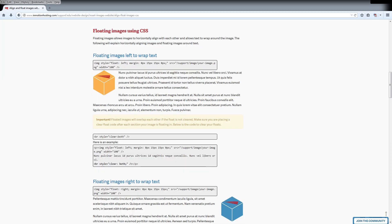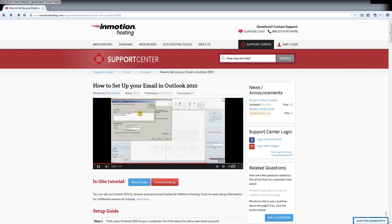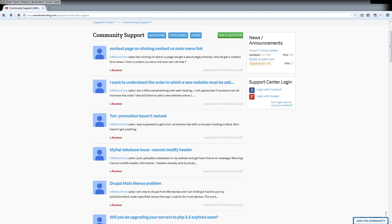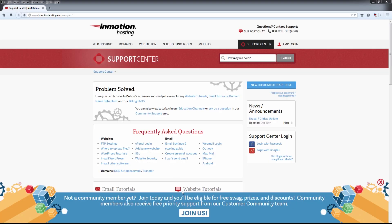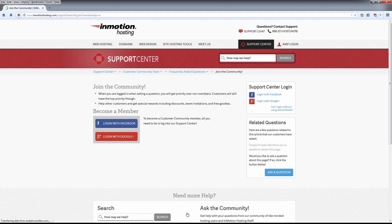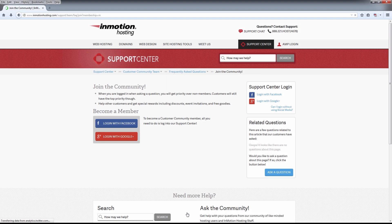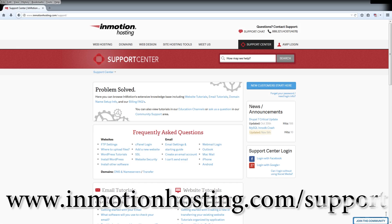Do you know the InMotion Hosting Support Center has thousands of articles, pictures, and video tutorials to help you out with your web hosting questions? It's something for everyone, from beginners to experts. Join our community and sign up with your Facebook or Google Plus for free swag, prizes, and discounts. Visit our support center at InMotionHosting.com slash support.